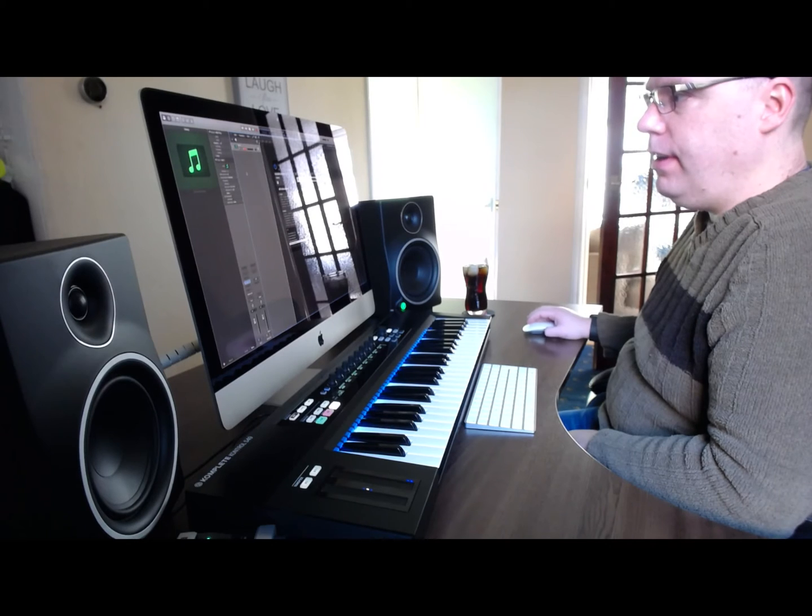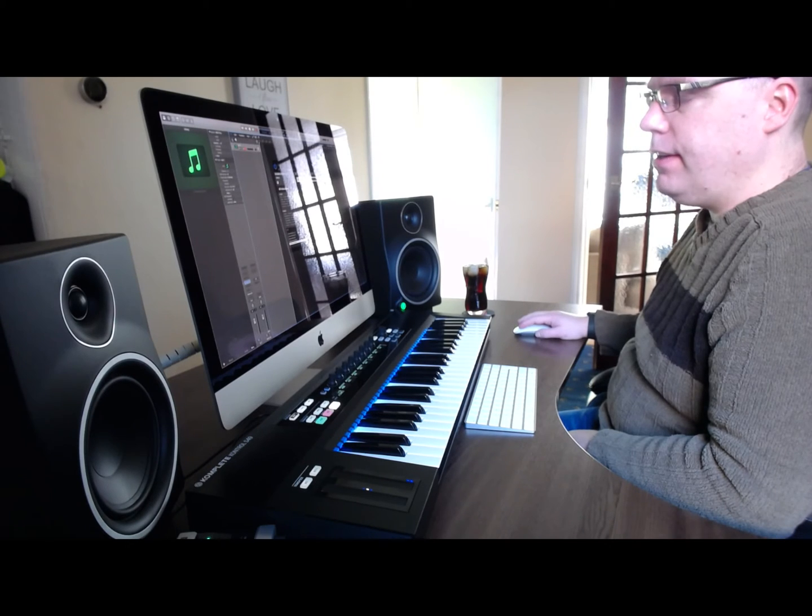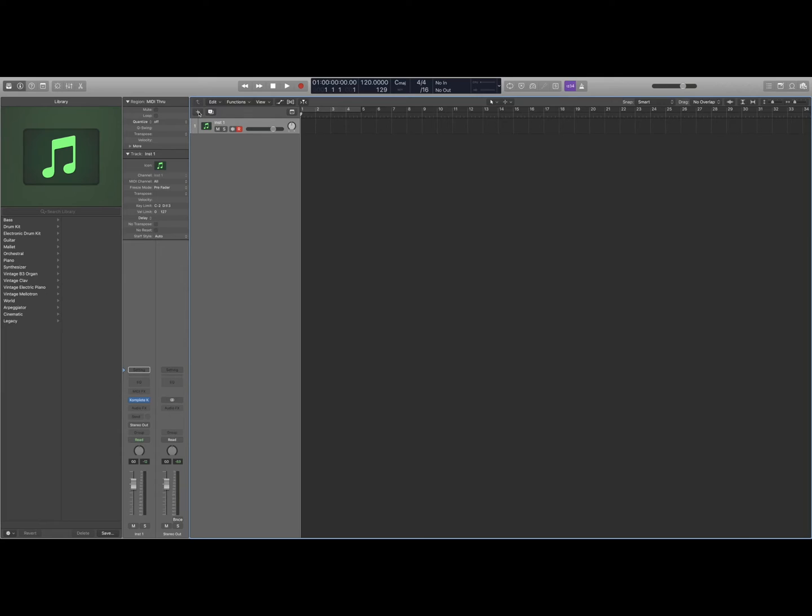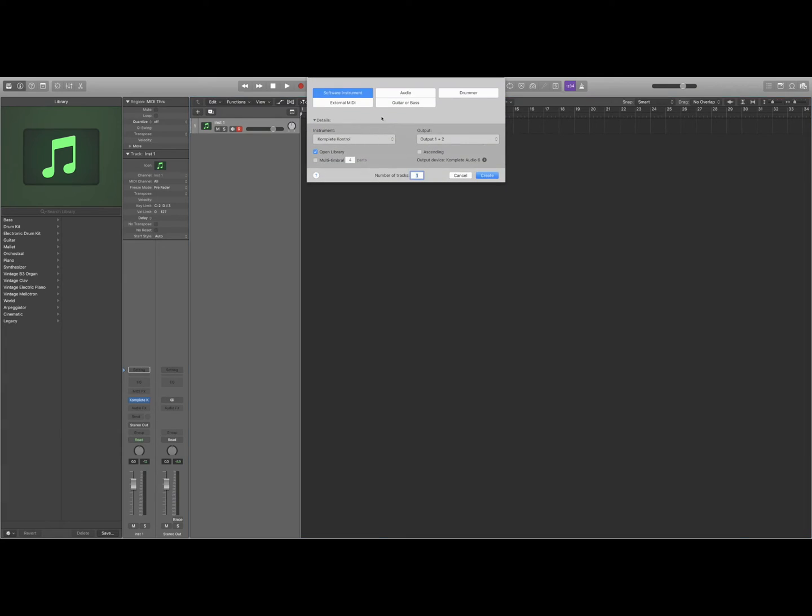And that's done. So now I need to select a second track. We're going to add a new track.